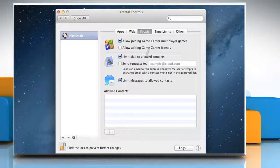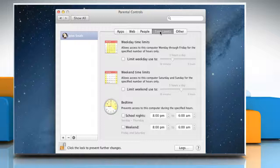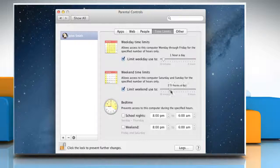Click on the time limits tab to set time limits for weekdays, weekends and bedtime.